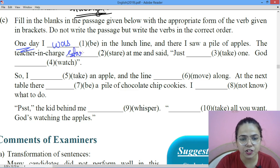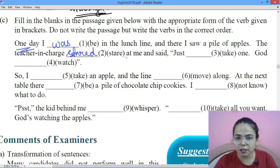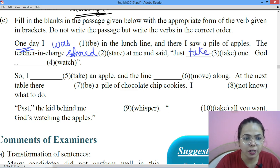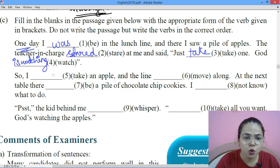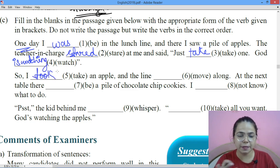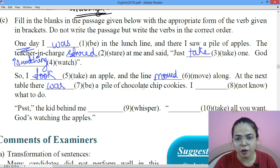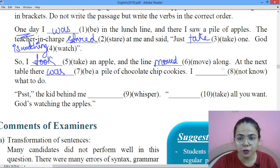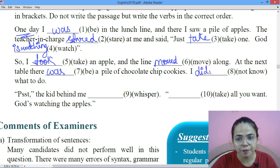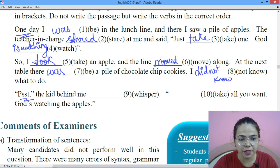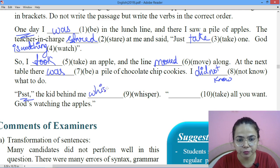The teacher in charge stared at me — it was 'stared', not 'staring' — stared at me and said, 'Just take one apple. God is watching.' Then next: 'so I took' — it goes into past tense — 'so I took an apple and the line moved along. At the next table there was a pile of choco chip cookies.' 'I not know' — it would not be 'not knew' — and then the kid behind me whispered.